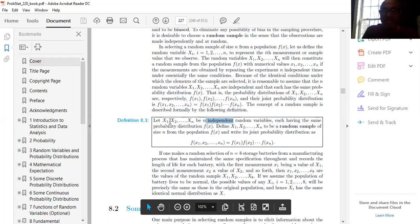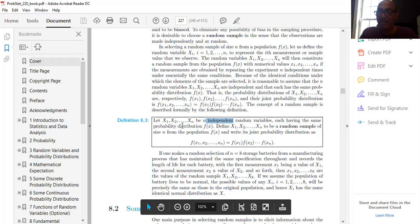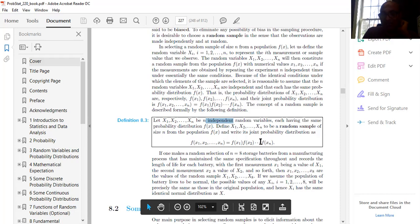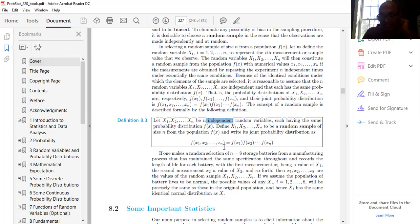Based on independence, we define: let X1, X2, ..., Xn be n independent random variables each having the same probability distribution f(x). Define X1, X2, ..., Xn to be a random sample of size n from the population f(x), and write its joint probability distribution as f(x1) × f(x2) × ... × f(xn), because X1, X2, ..., Xn are independent.